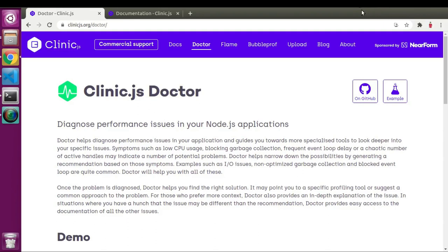Welcome to another video. In our previous video we saw how to use Flame Graph and how Flame Graph will help us to improve performance of our code and figure out issues we have in our code.